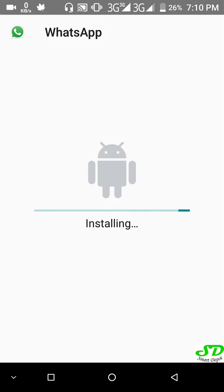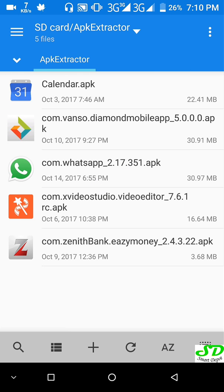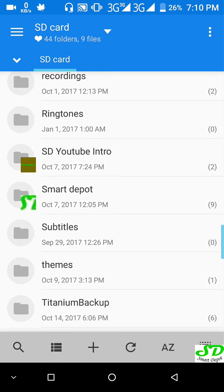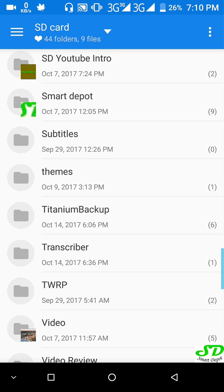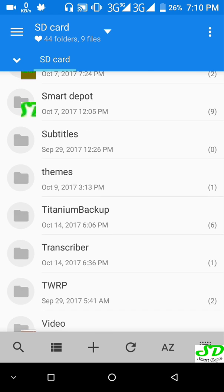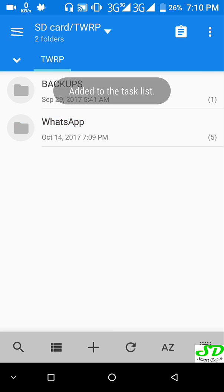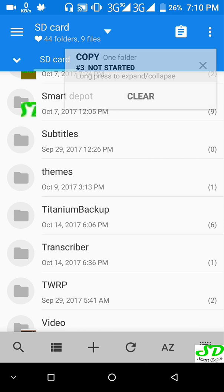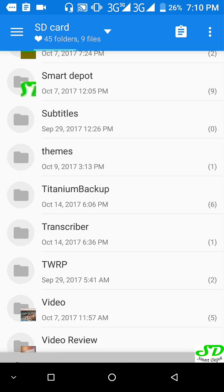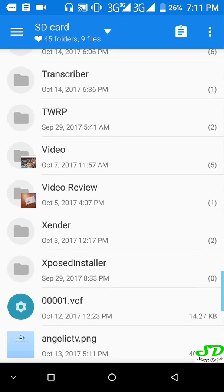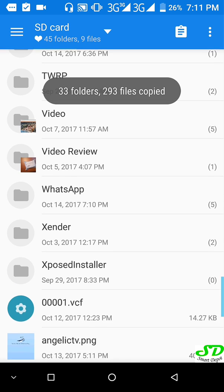Once WhatsApp is done installing, copy your folder and bring it back to the destination. Go back to where your folder is, copy the WhatsApp folder, and drop it into the root folder of your phone or SD card — depending on where your default storage is. Now there is a WhatsApp folder in the root.